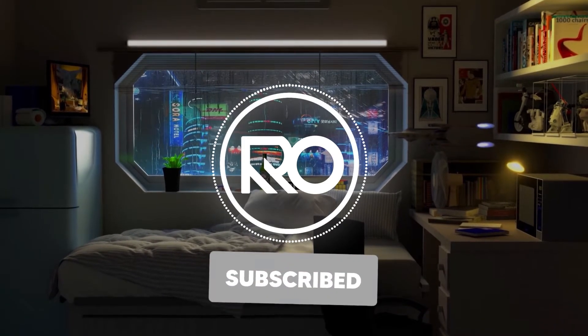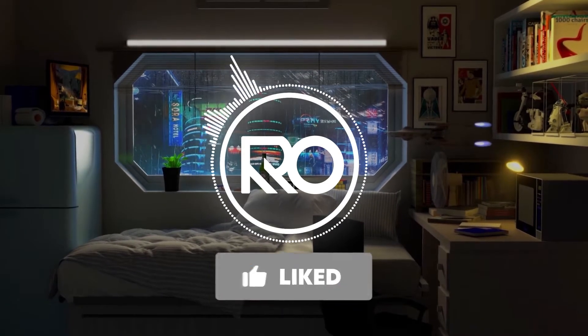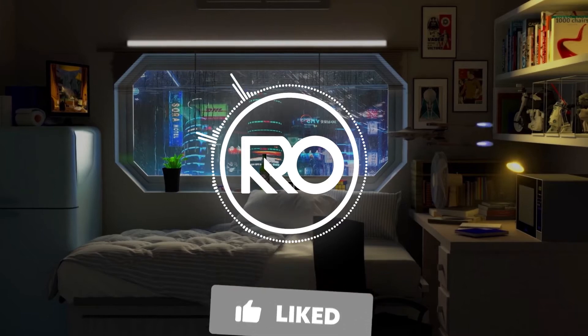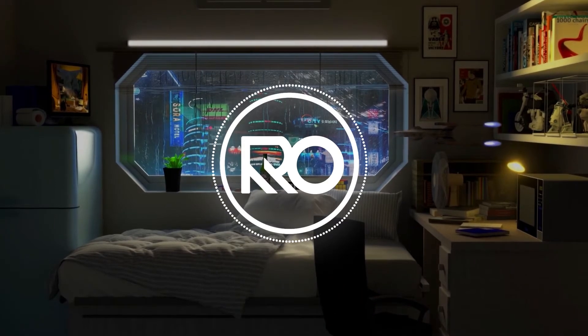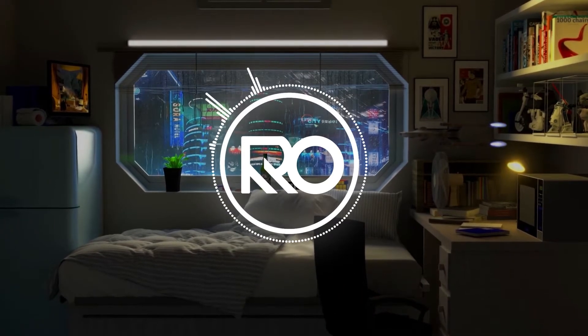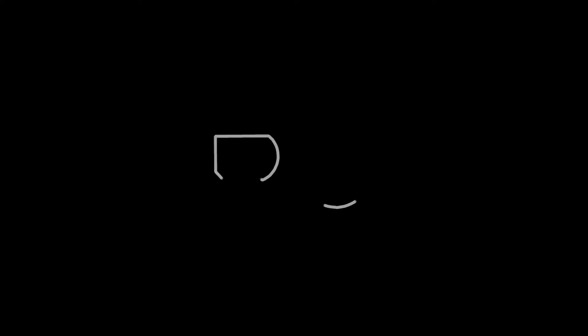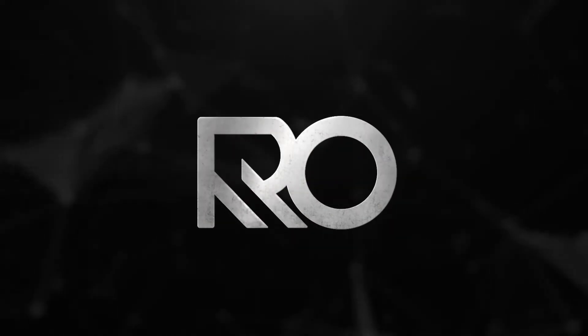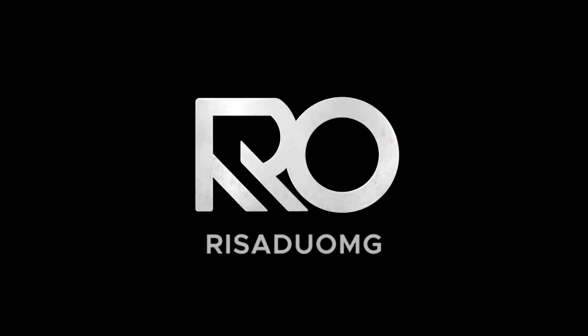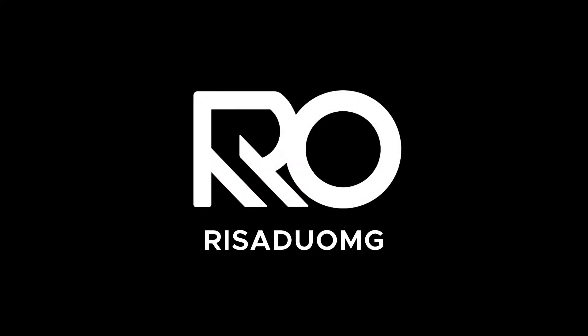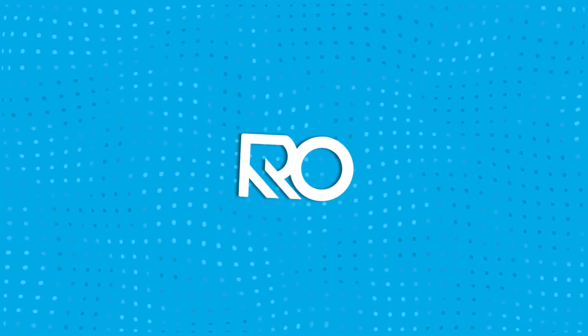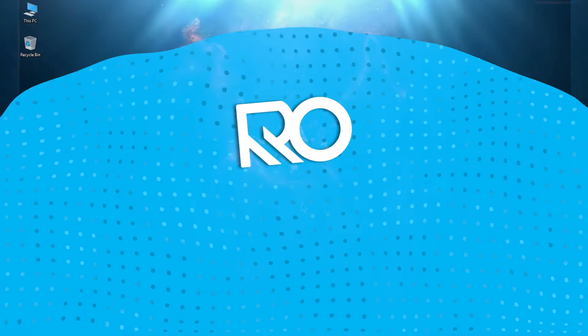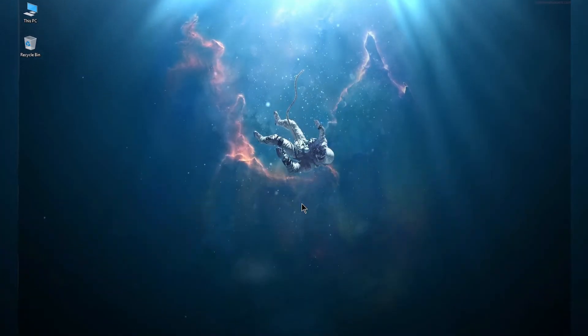Before starting this video please be sure to hit the subscribe button. So guys, without wasting any more time let's jump into the video.